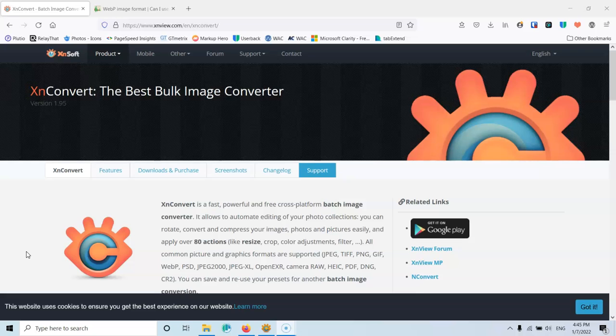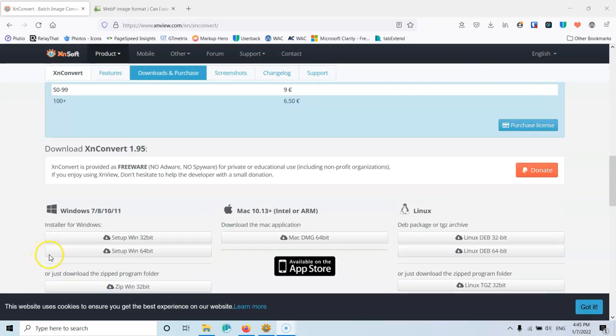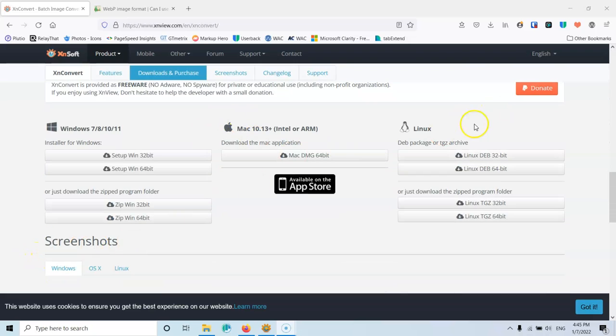We're going to see an easy way to resize our images and we're going to use XnConvert. This program can be installed in Windows, macOS and Linux as you can see here. Go ahead and visit the website. I will put the link in the description below and you can download this program.